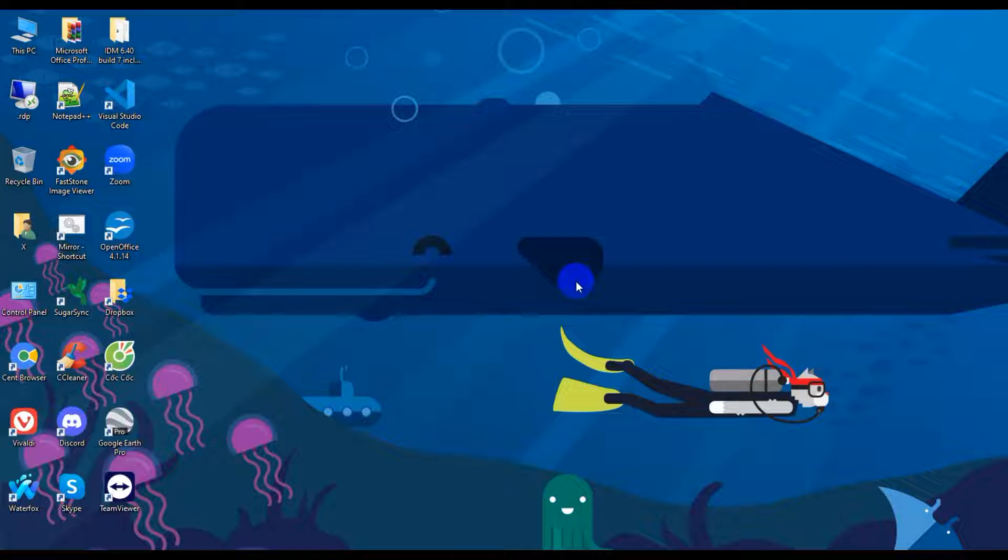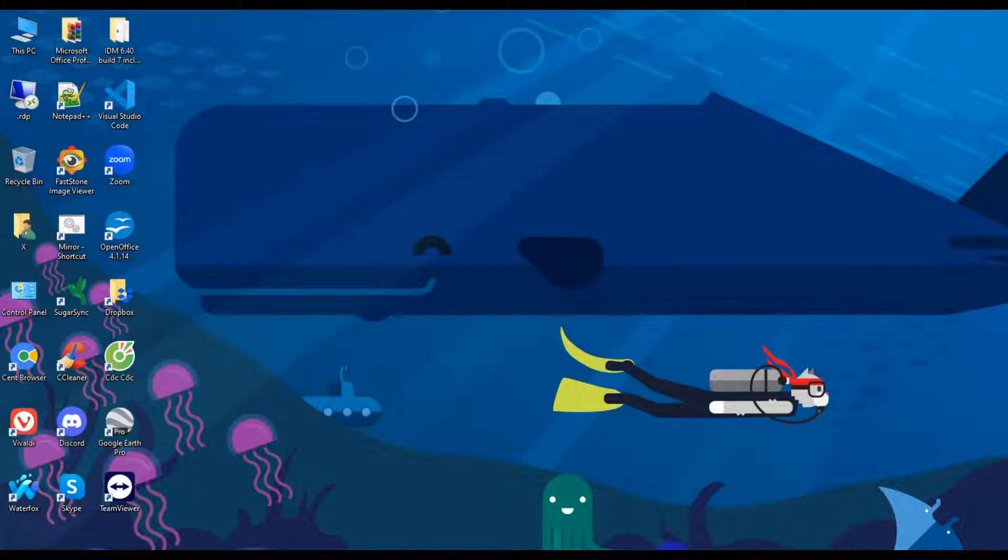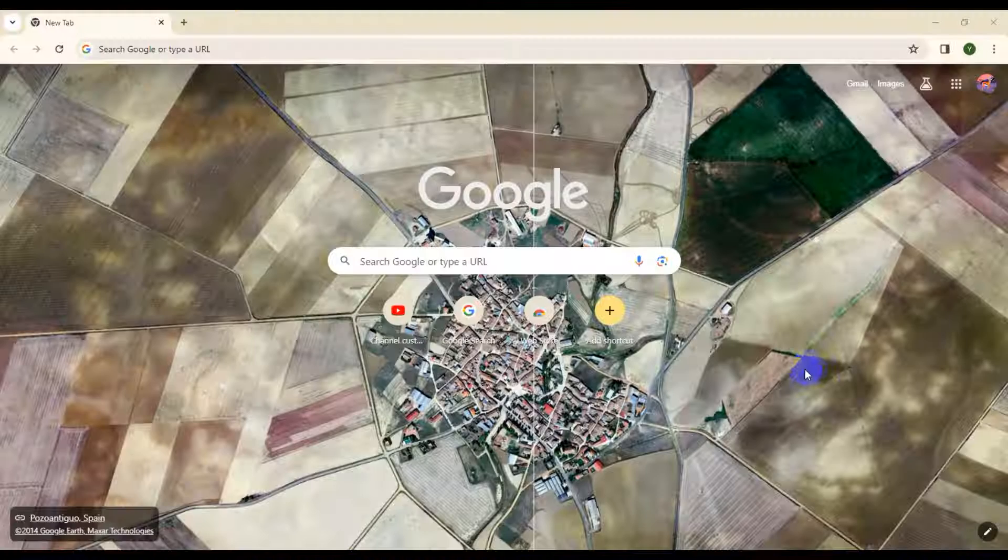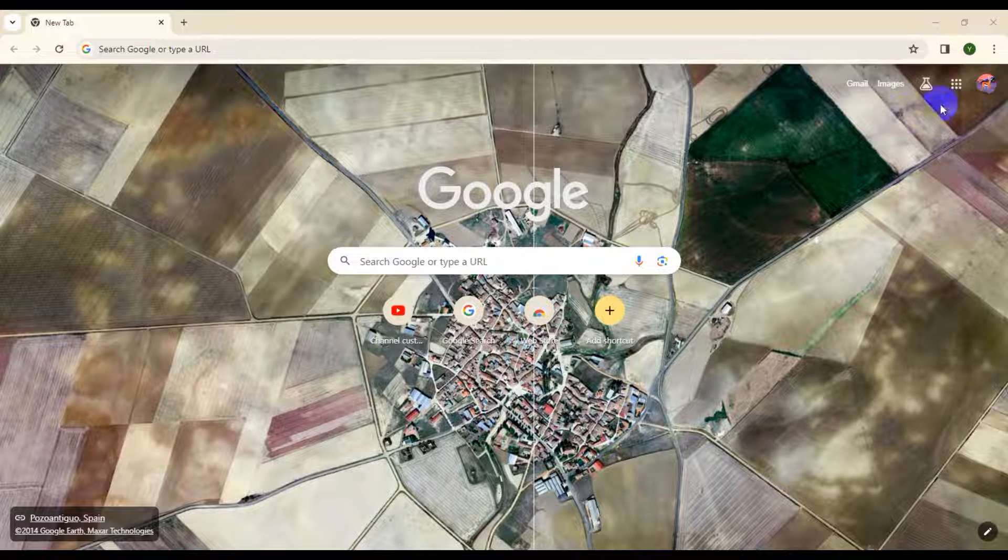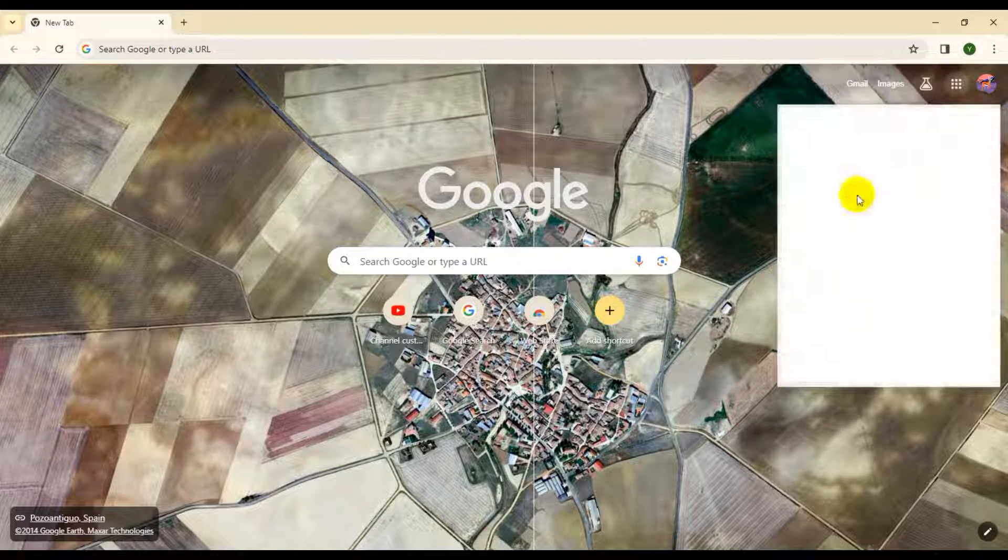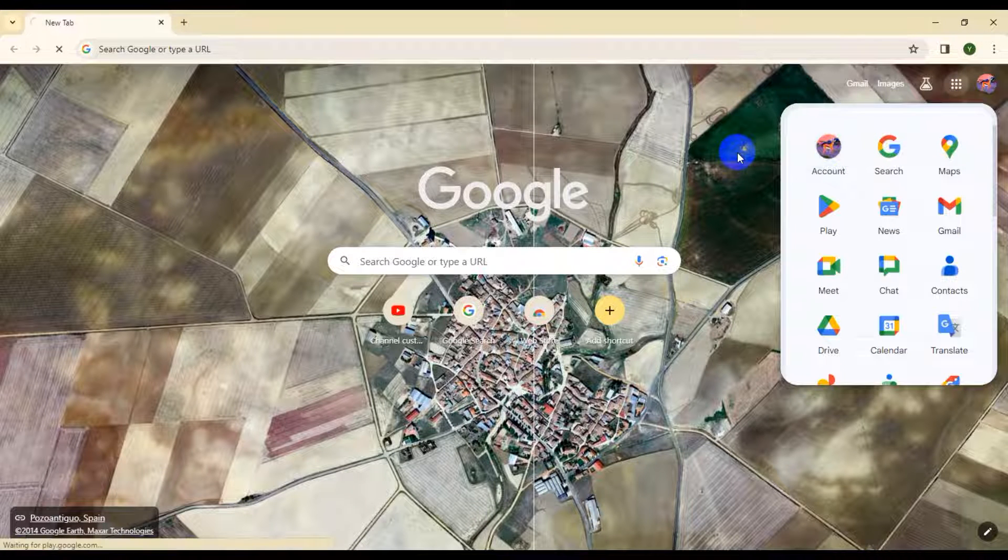So guys, let's get started with today's video. This is my Google account. Go to Google Apps and click.